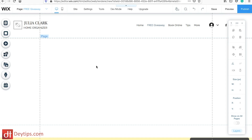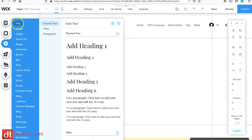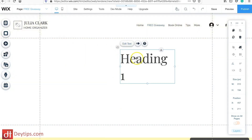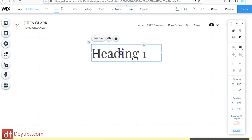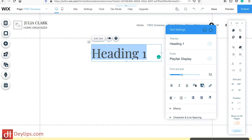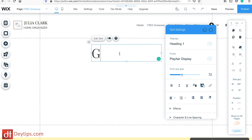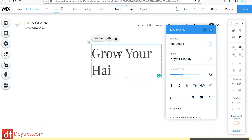Here I have this blank page and I'm going to turn it into my opt-in form. I'm going to come down to where it says Add, add some text, choose Text, and drag it onto my page. At the moment it just says Heading One, but I'm going to change this to say something enticing — something that will capture whoever's looking at this page and make them want to enter their name and email address. I'm going to put in 'Grow Your Hair by an Inch.'